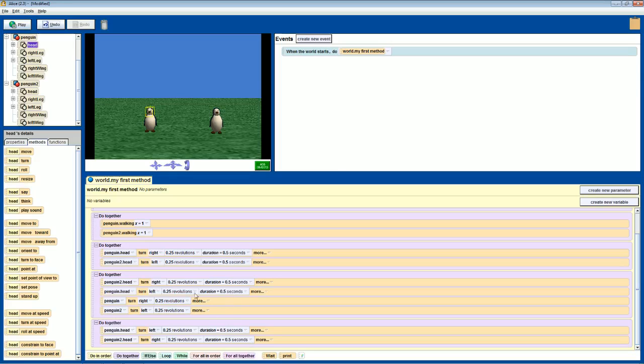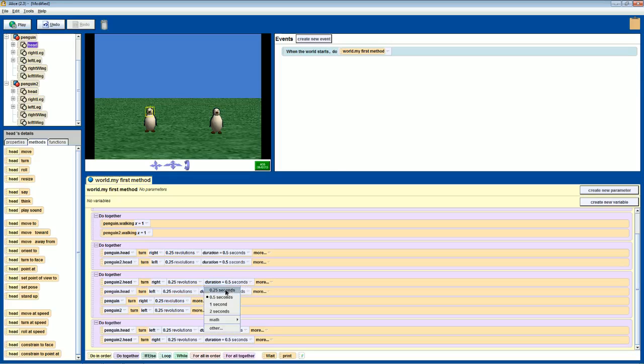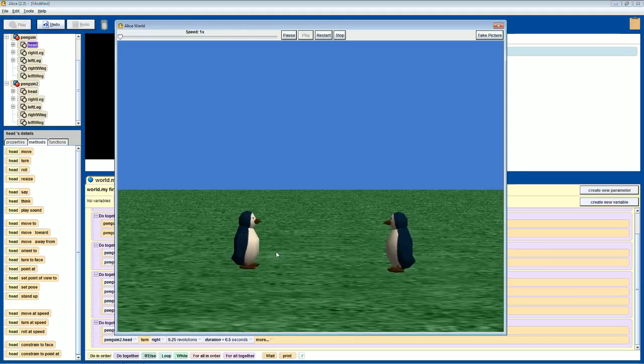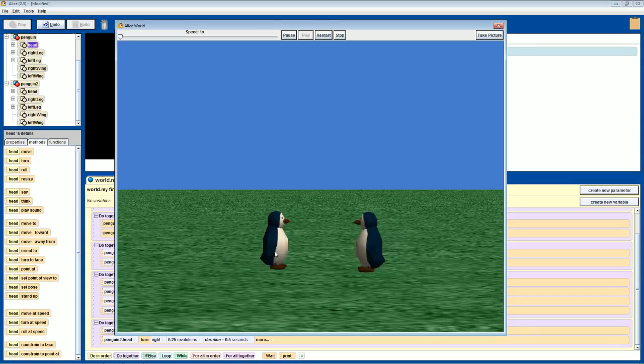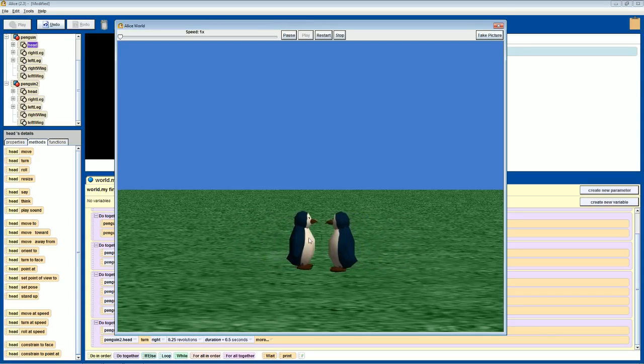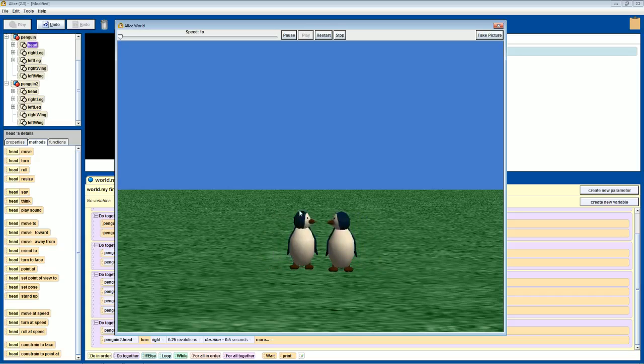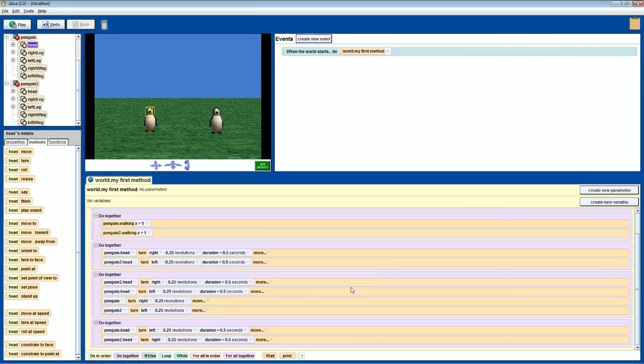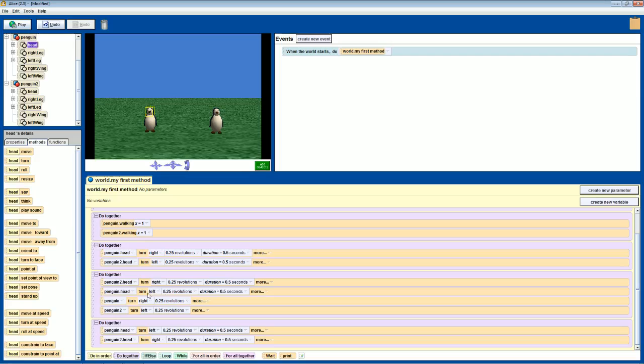I can make this even faster so that it almost looks like they never turn their head. You'll see what happens. See, it's like instant, but it doesn't look as fluid. That's why the .5 is kinda nice. Nest two of them.